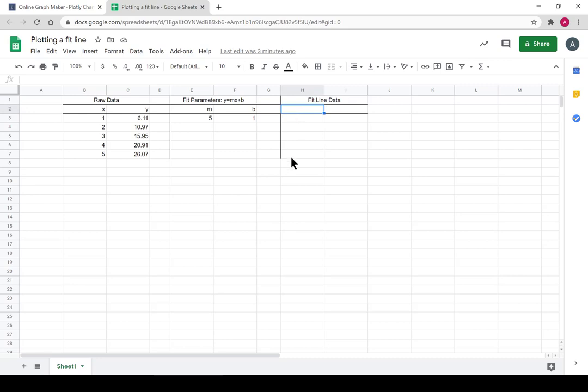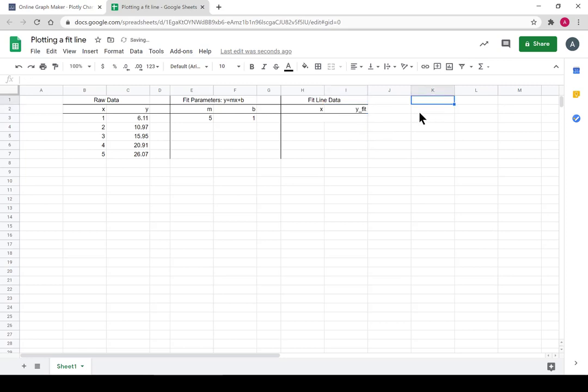So when we set up our fit line, we're actually going to keep the x's as they are, and we're going to solve for the y's. So I'm calling it y sub fit. If we think about this formula, we can think about it,